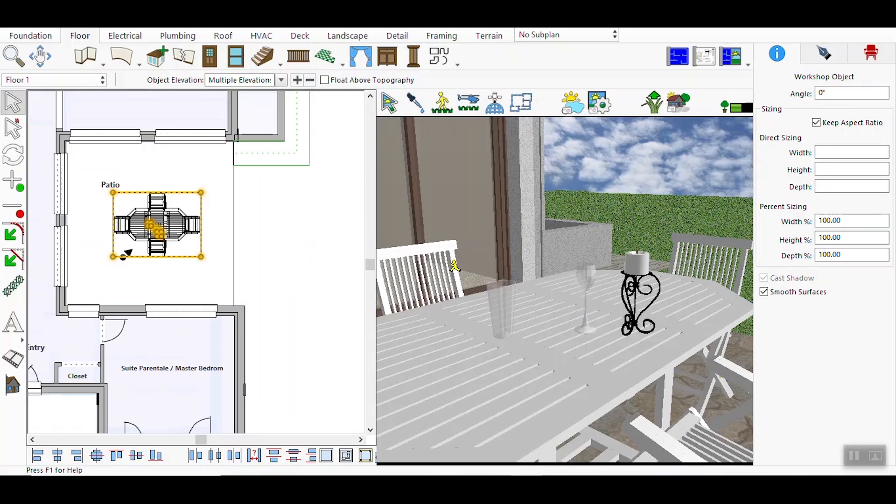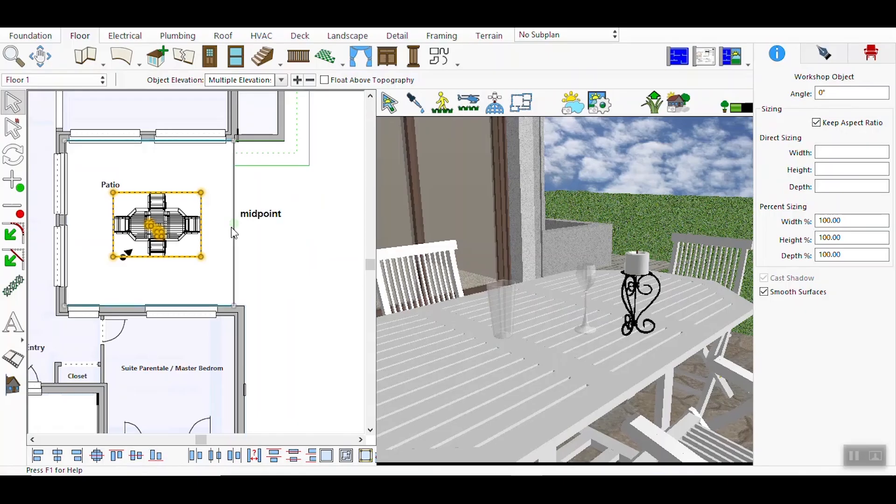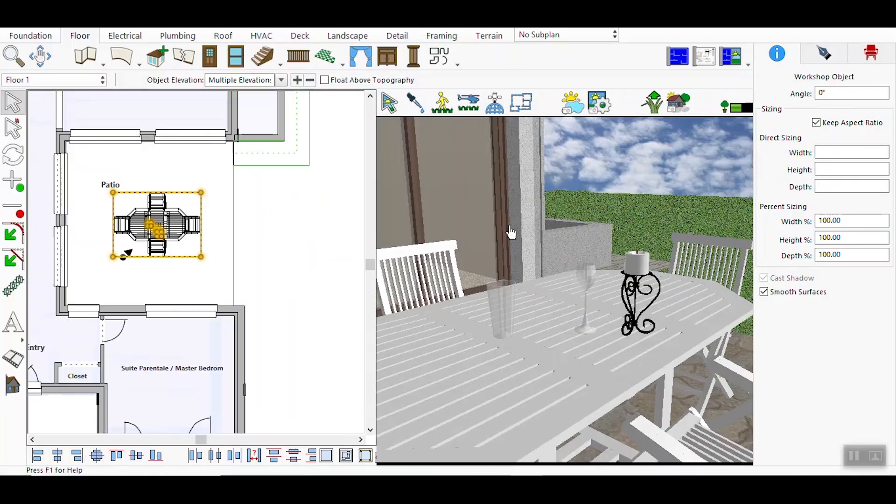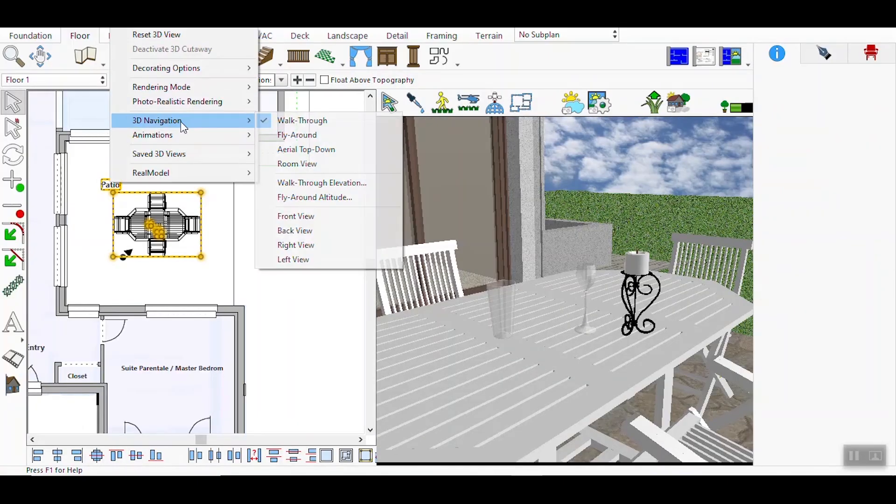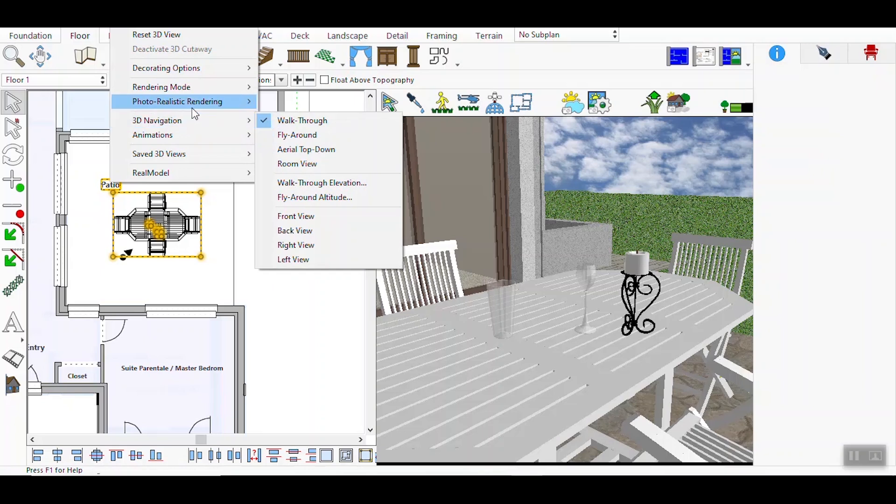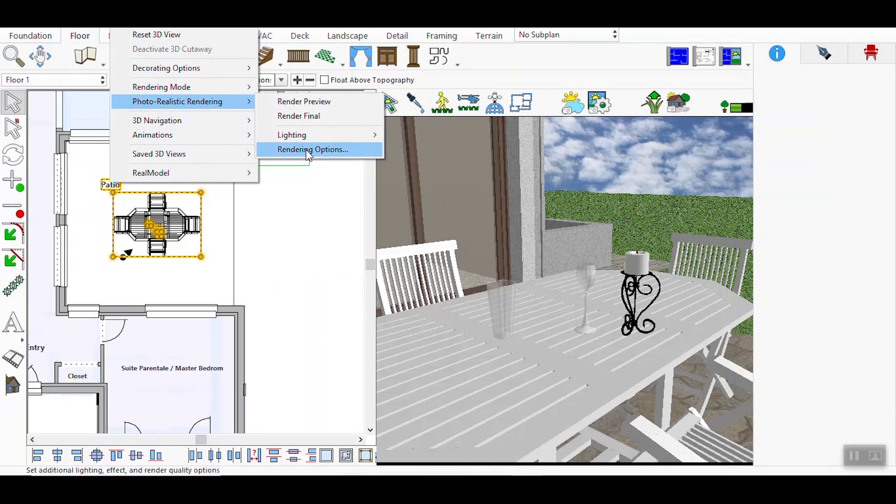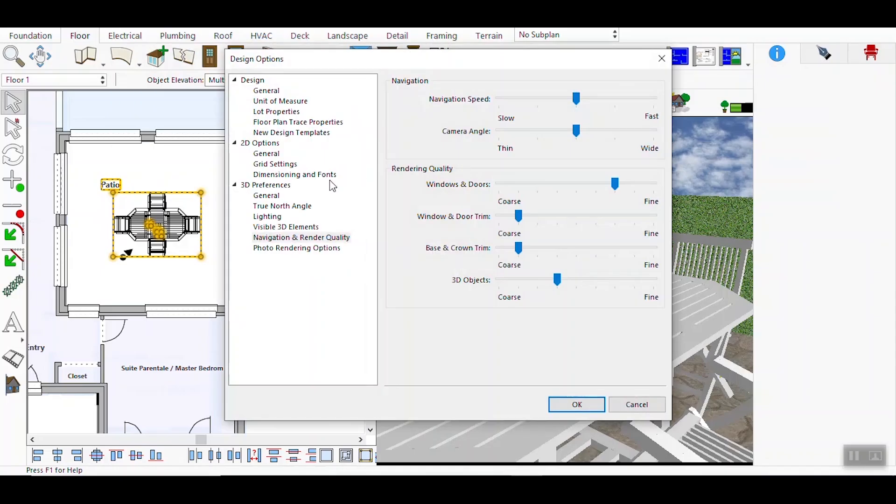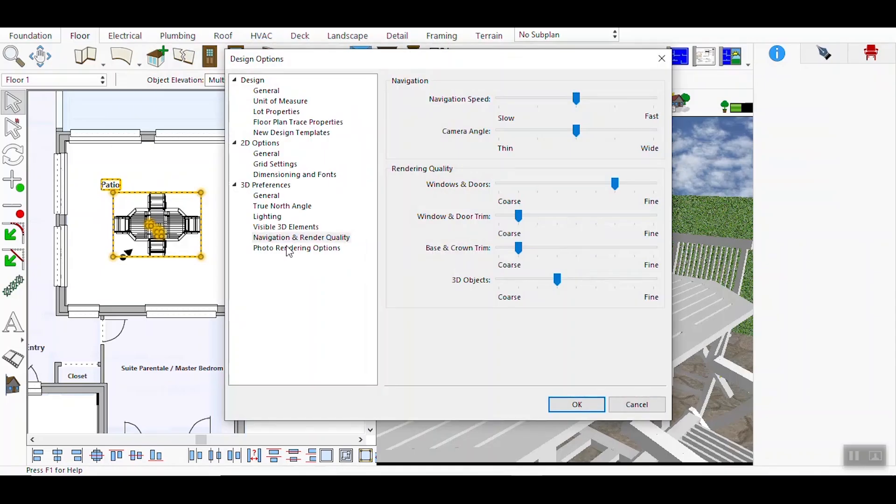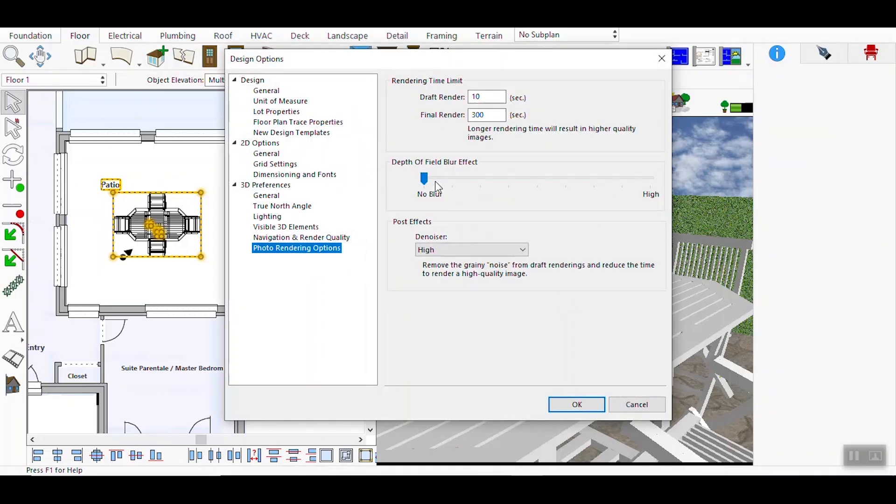Identify the portion or objects where you want to apply the Depth of Field Blur Effect. Use the selection tools to highlight these areas. Navigate to the Rendering menu under the 3D settings. This is where you'll find the options to adjust the blur effect.